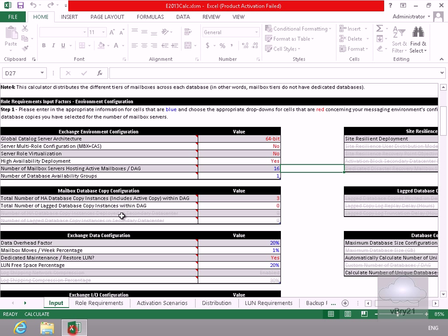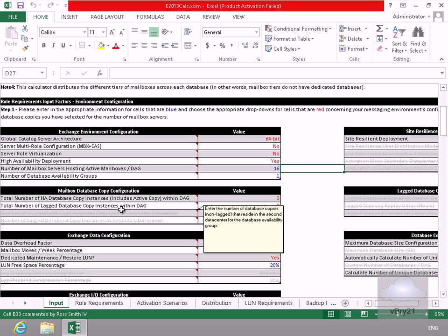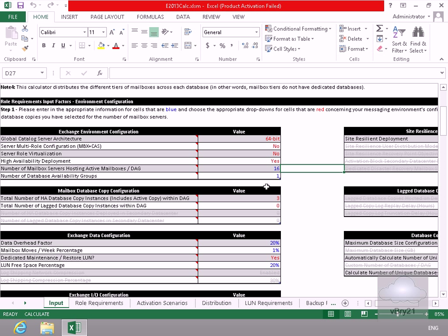So what we'll do here is we'll just launch up Excel. Within Excel, as we can see, we've got our spreadsheet here and what we're going to do is start filling in this spreadsheet to give us some estimates about the server hardware required for our Exchange implementation.